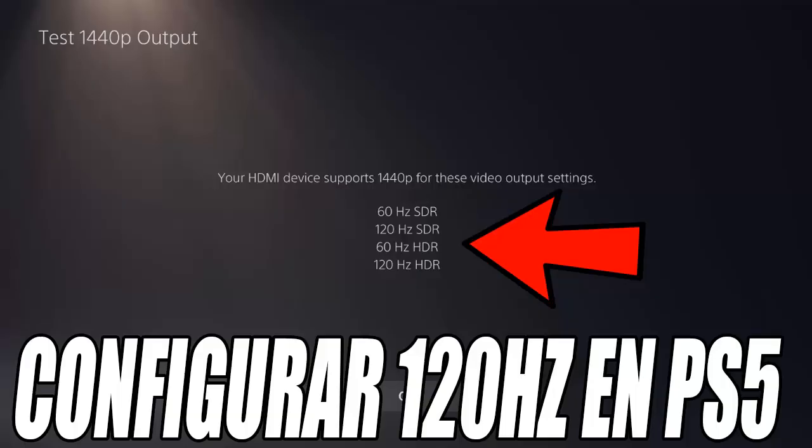Now we are going to go to the settings of our Play 5. From the main screen, select the gear icon in the upper right corner, then go to game settings and select the applications and save data option. Now go to game presets, where you will find the option to choose between performance or resolution mode. This is the key point — you have to make sure performance mode is selected. This is important because if you leave it in resolution mode, it may not achieve the maximum possible FPS. Performance mode ensures that games run at the highest possible FPS, allowing you to enjoy 120Hz.